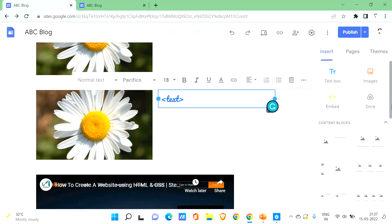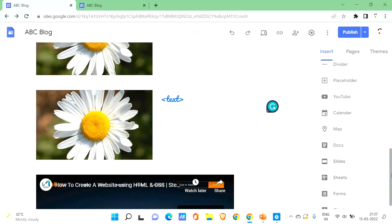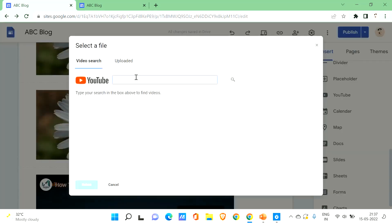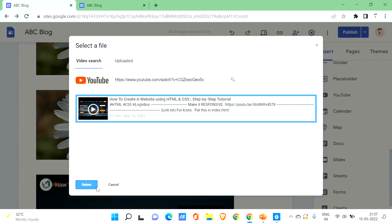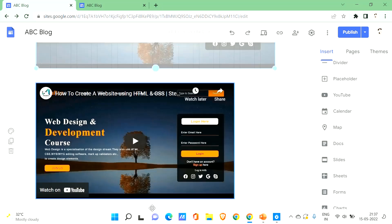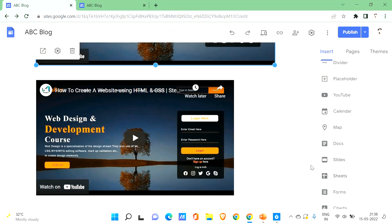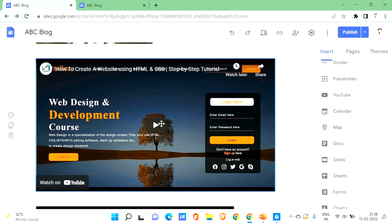If you have a YouTube video you want to refer your visitors to, you can add it easily. Go to the insert section, scroll down, and find the YouTube option. Click on it, paste the link of your YouTube video, search for it, click on it, and select it. You can then enlarge the embedded player as needed. When visitors come to your blog site, they'll be able to play the video directly.